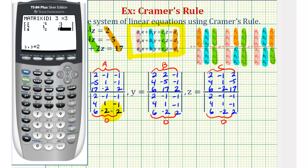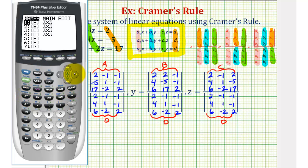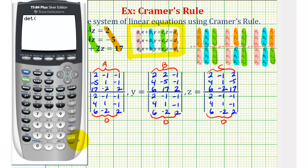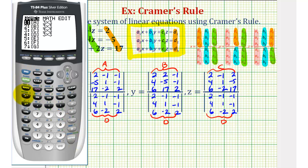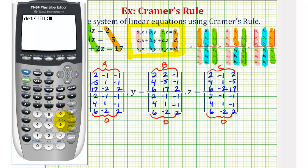This looks good, so let's go ahead and calculate our determinants. We'll start with finding the determinant in the denominators, so we want to calculate the determinant of matrix D. Press second matrix, right arrow once to Math, select 1 for determinant, then press second matrix again and select option 4 for matrix D. So x, y, and z have a denominator of 28.